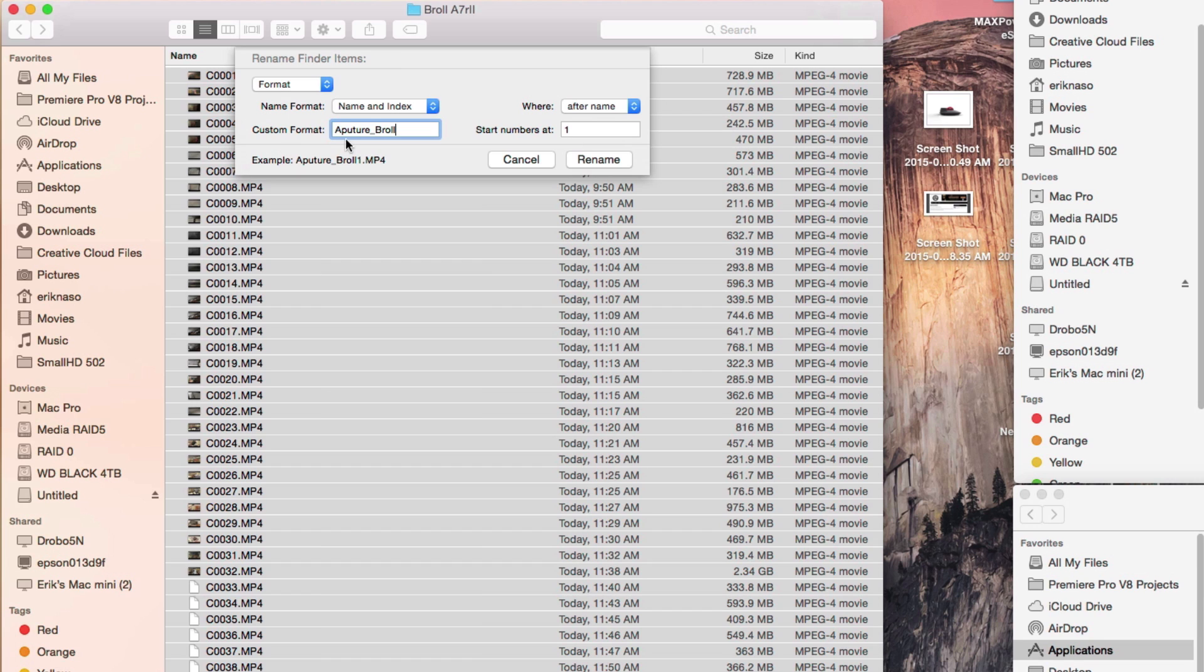That's even more specific, and then we'll start at number one. And then my next batch, when I do it, I can continue with this naming structure and just start with the number where I left off. So here it would be aperture b-roll. See the last clip here is 38, I would just make that 39.